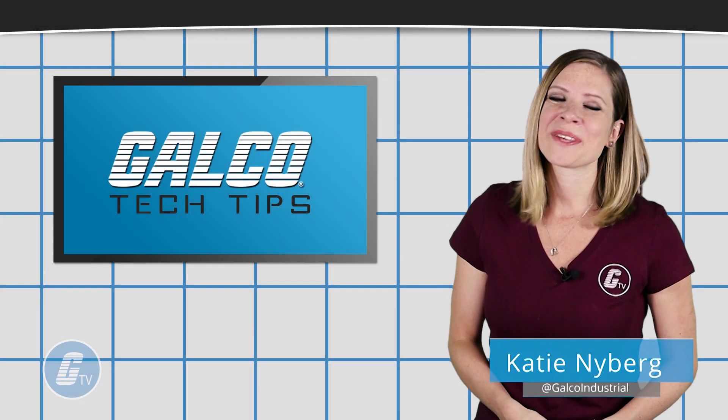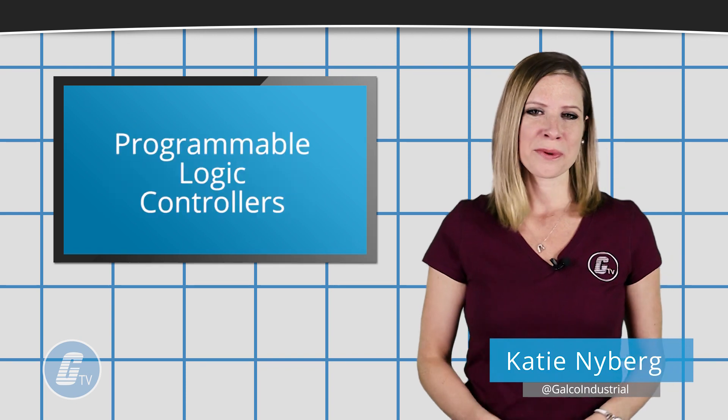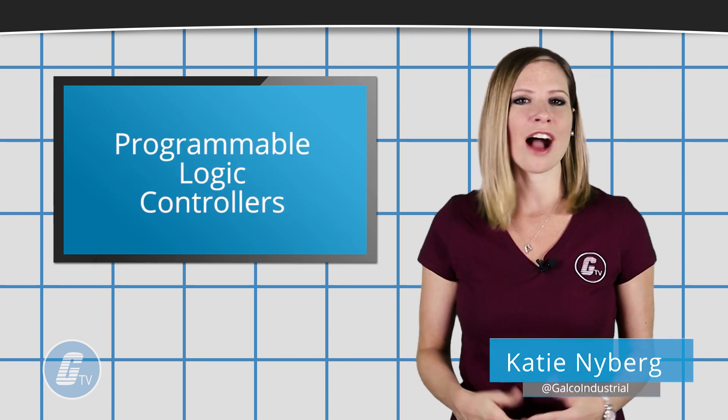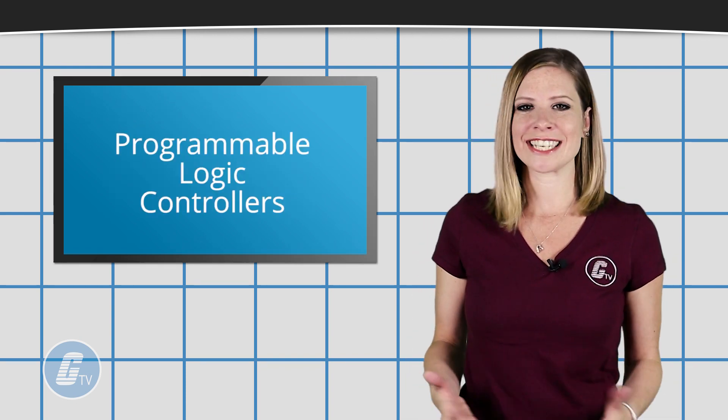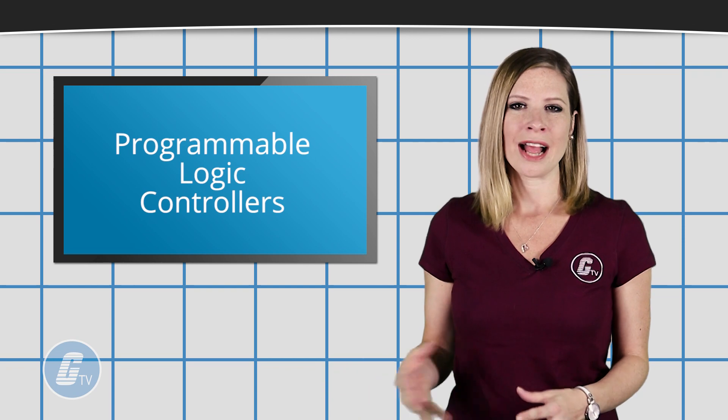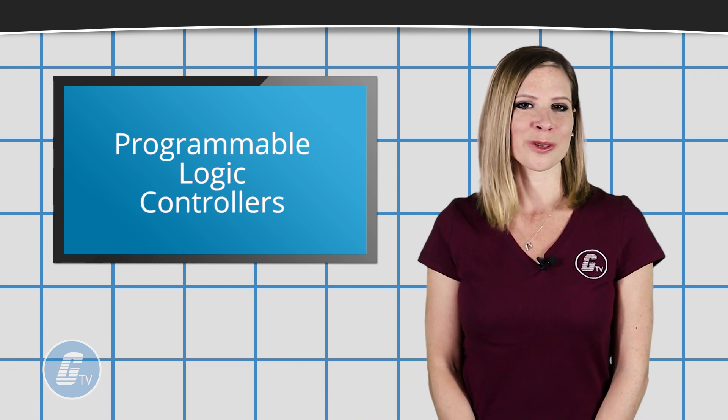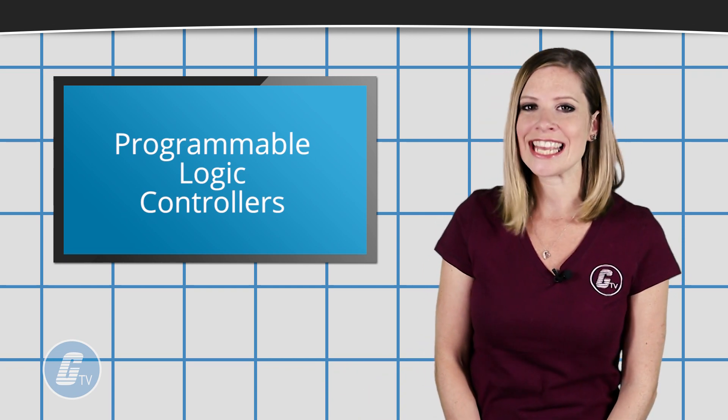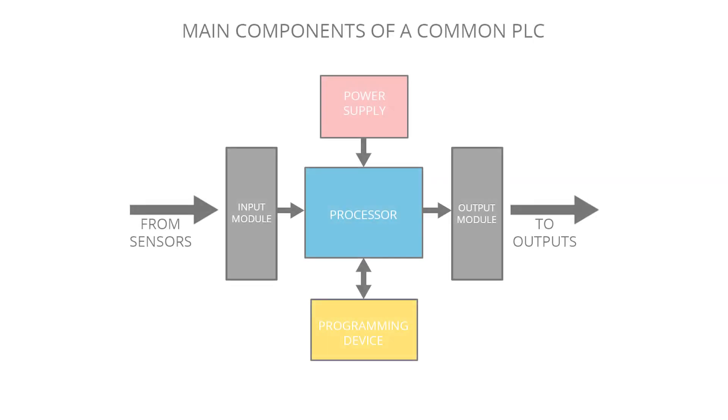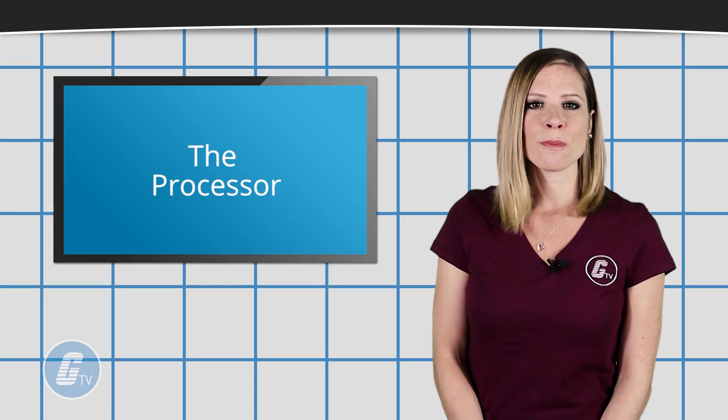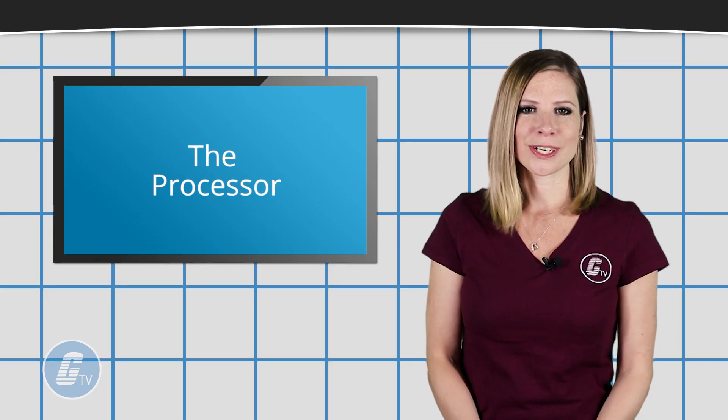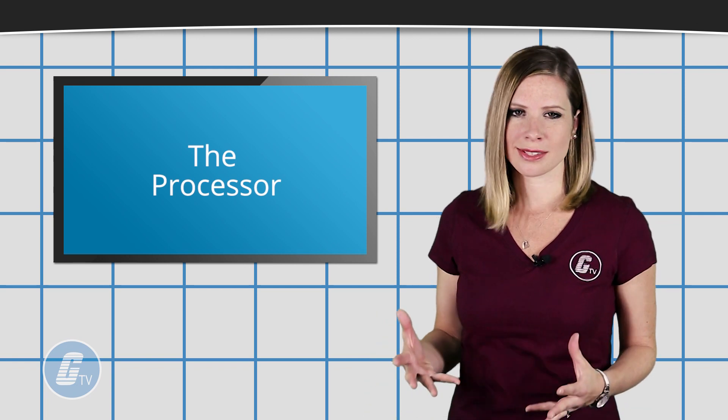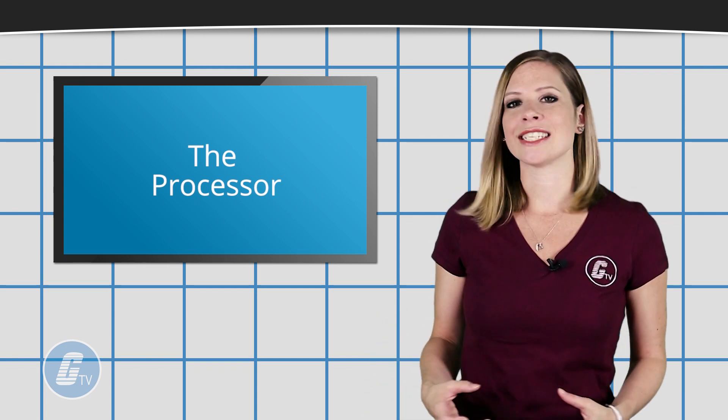Hi, Katie here with your Galco TV tech tip. Programmable logic controllers are solid-state devices designed to perform logical decision-making for control applications in the industrial environment. They are made up of three main components: the processor, the power supply, and an input/output section. The processor is the brain of the PLC system, a solid-state device designed to perform a wide variety of production, machine tool, and process control functions.